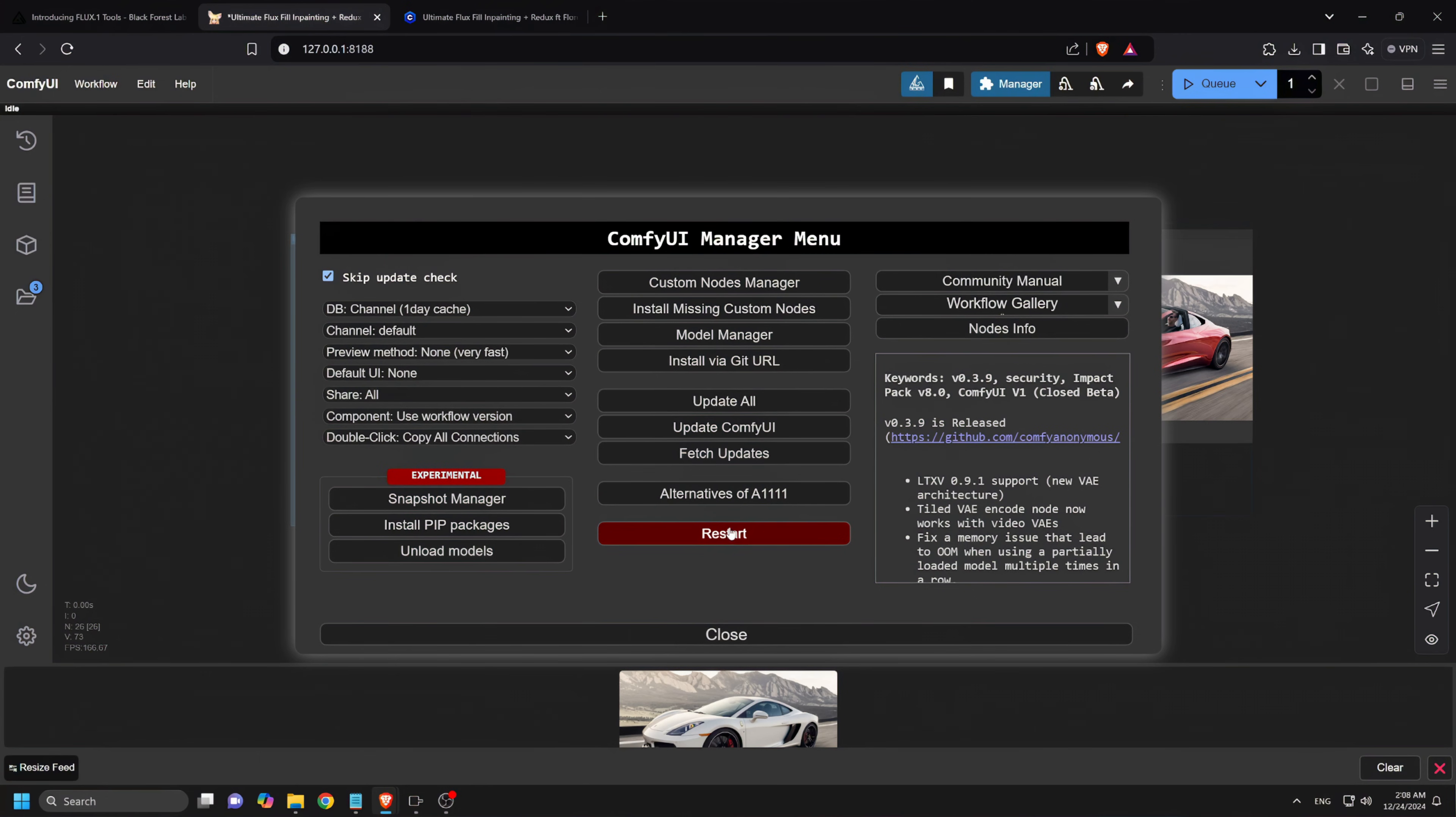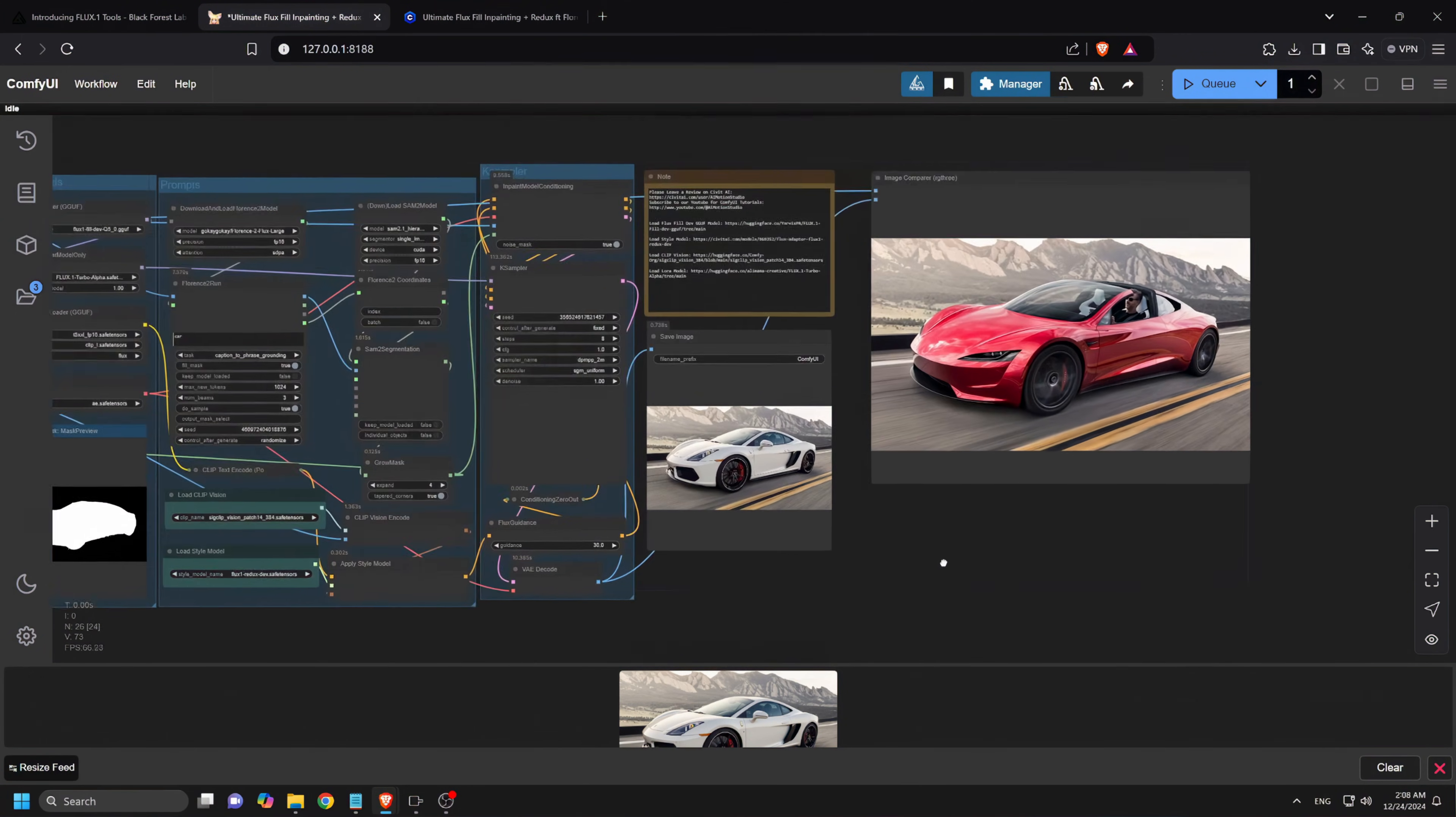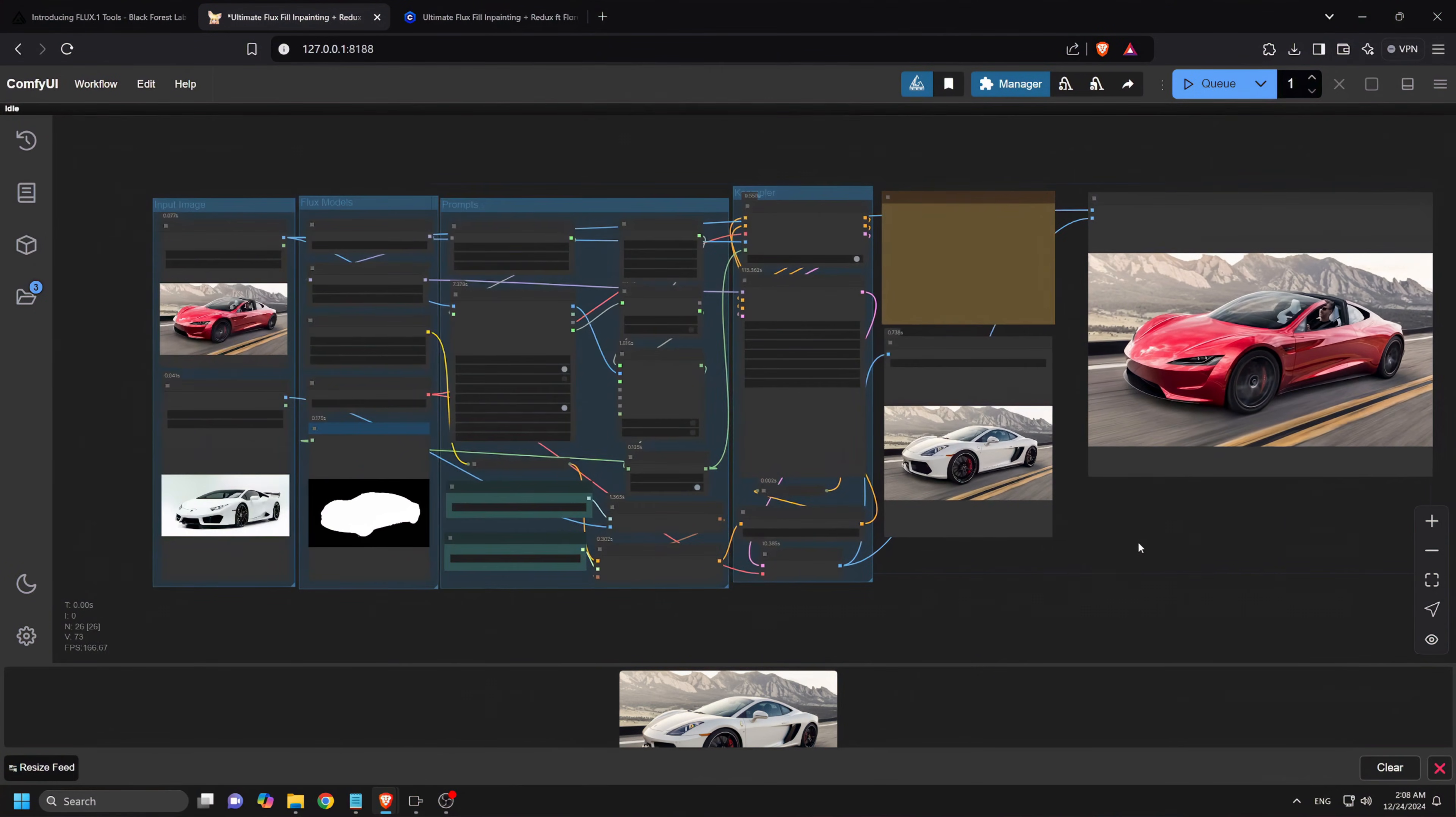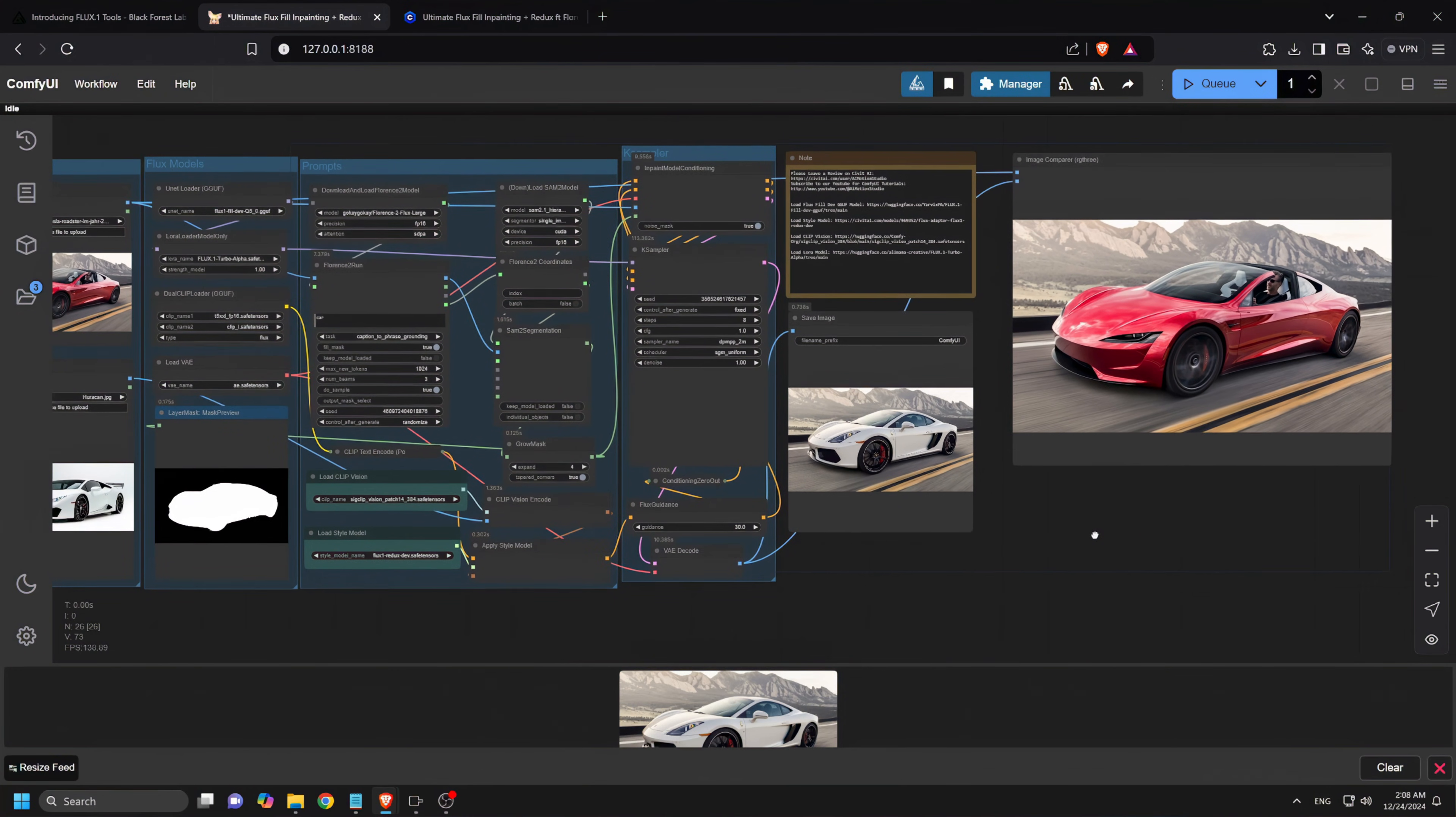And there you have it! Our complete tutorial of the ultimate flux in painting. If you have any questions, feel free to drop them in the comments. If you found this video helpful, don't forget to like and subscribe to the channel. Thanks for watching and I'll see you in the next video!